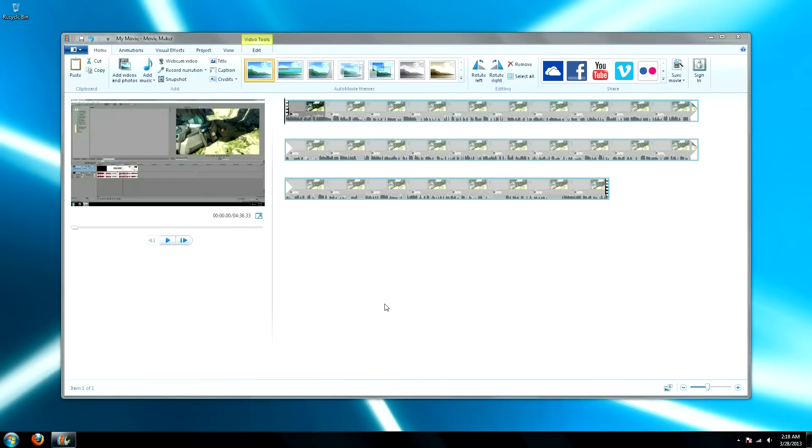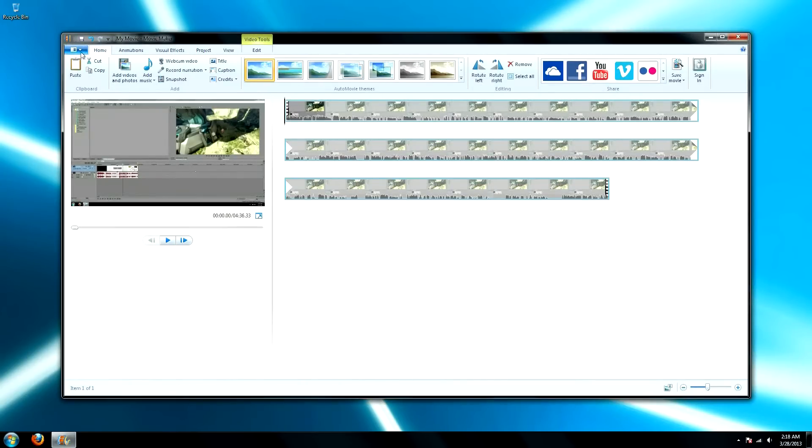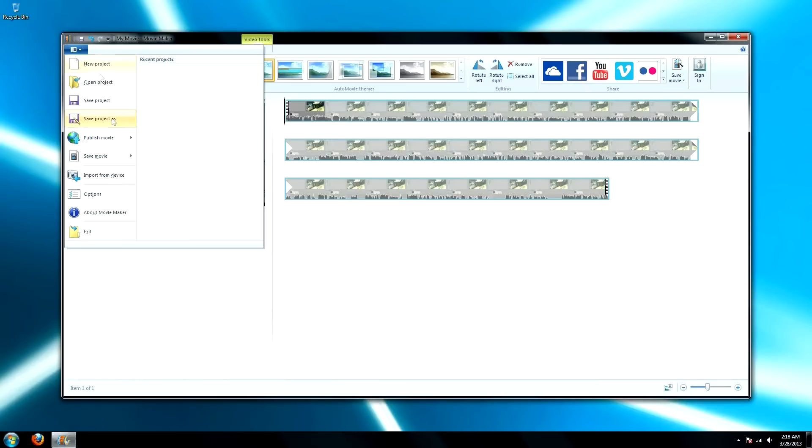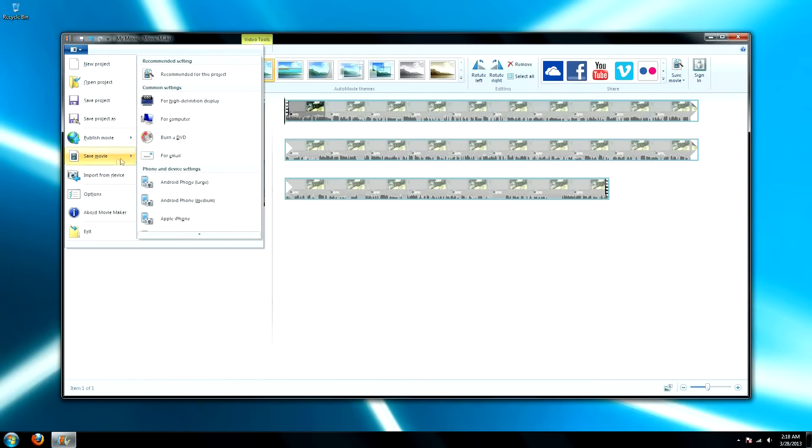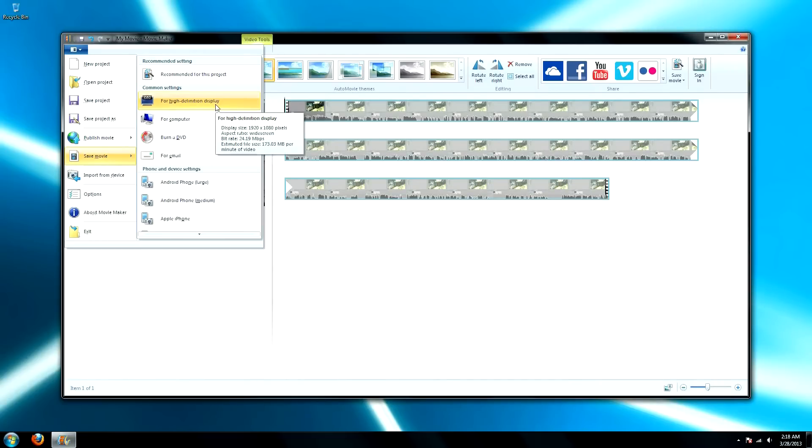Now that my video is all loaded up, we're going to go ahead and render this out. So go to your top, click on it, and go to save movie, and then we're going to go for 1080p, so for high definition display.